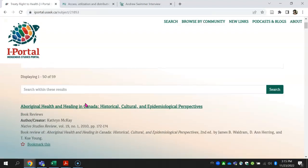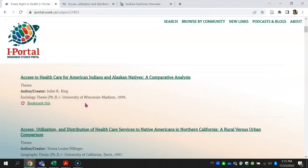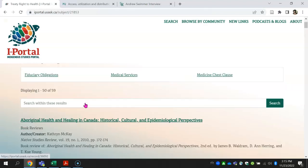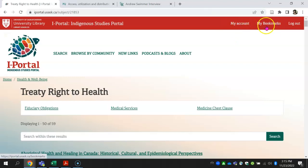Create an account and use the login function to save bookmarks. It helps you to save your research for another time.